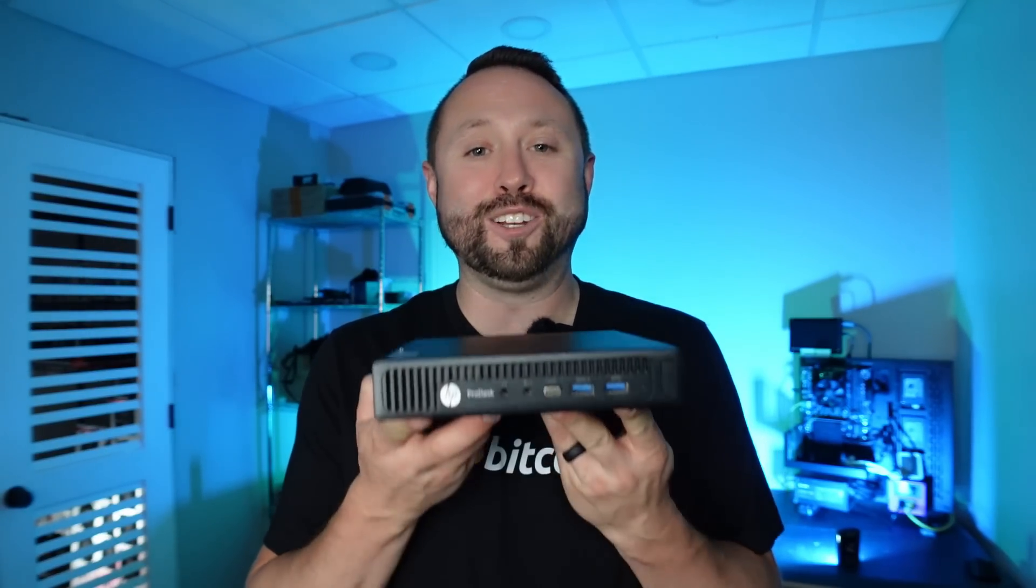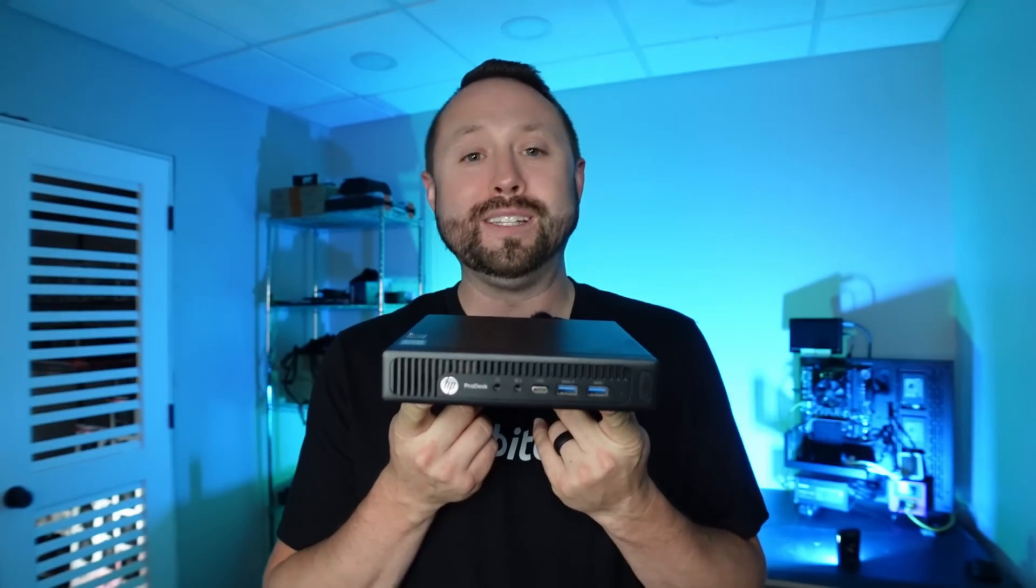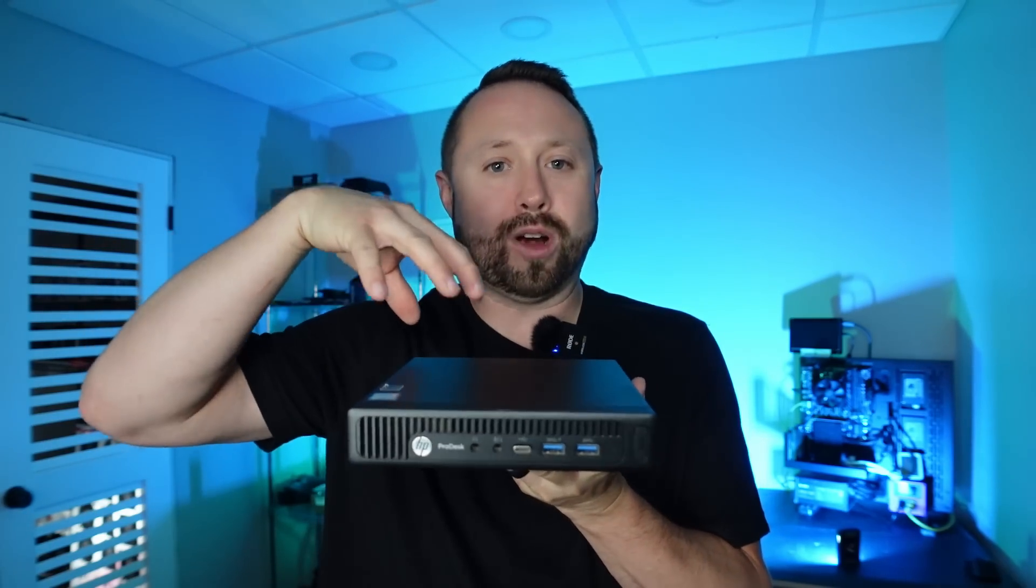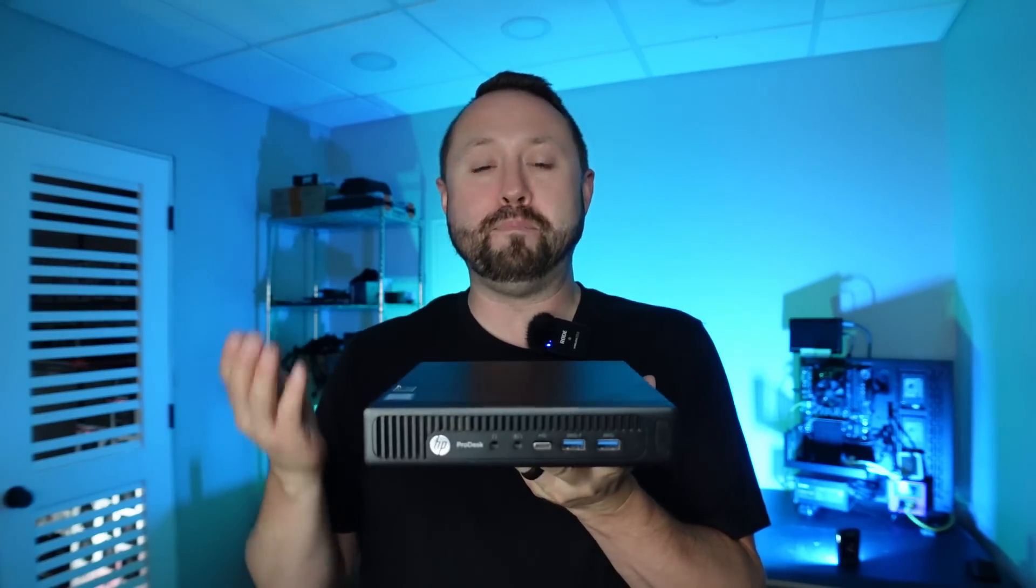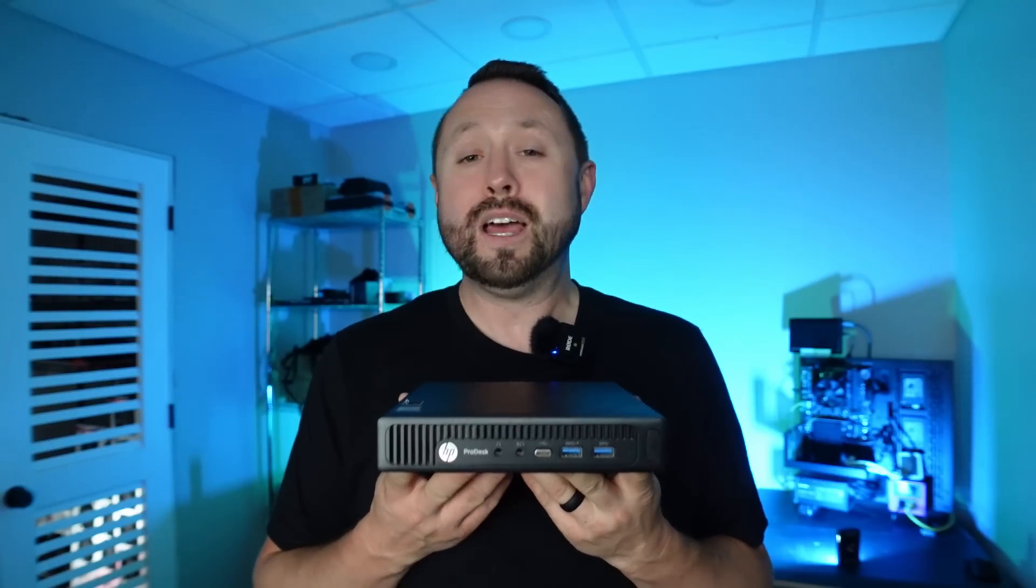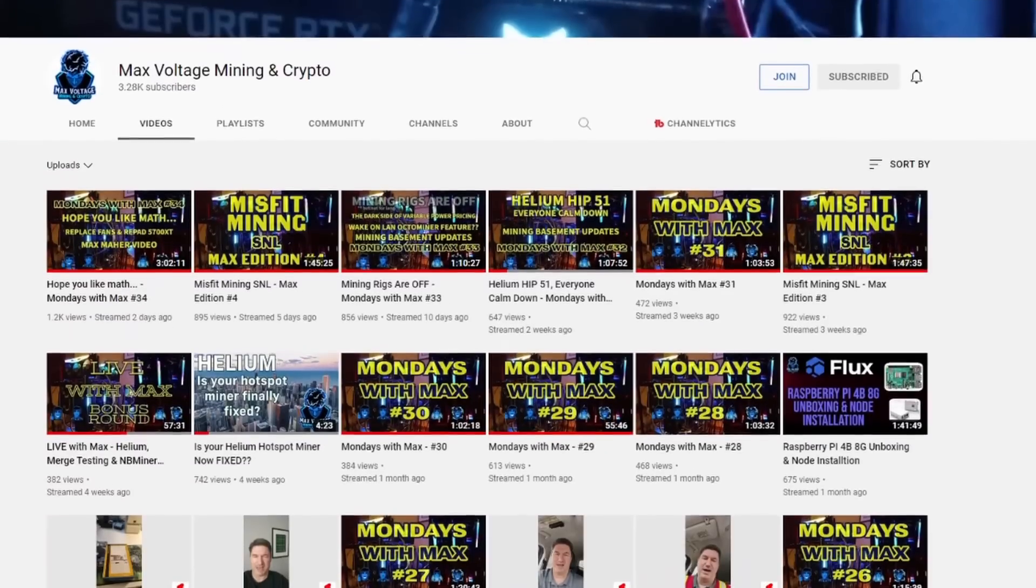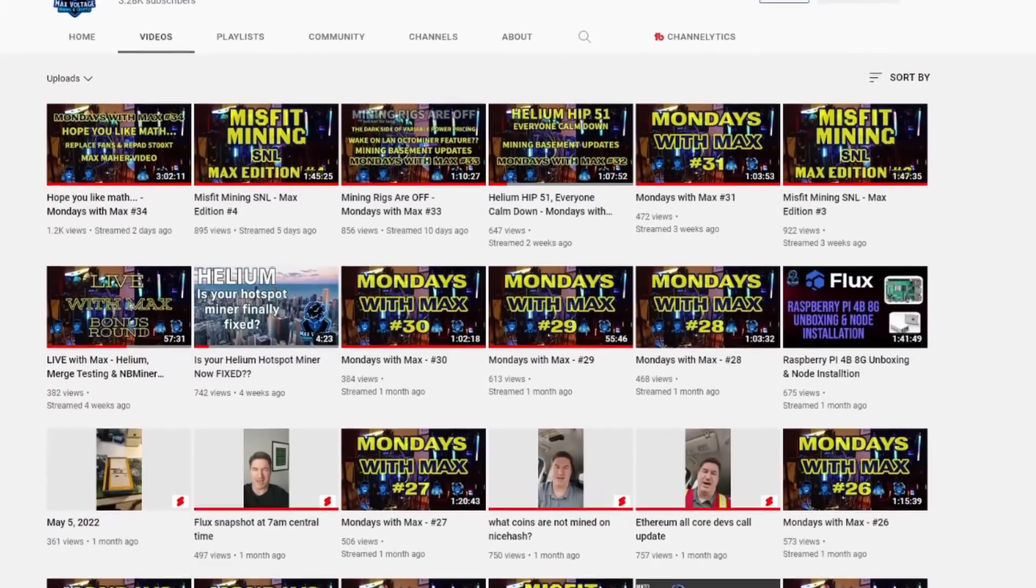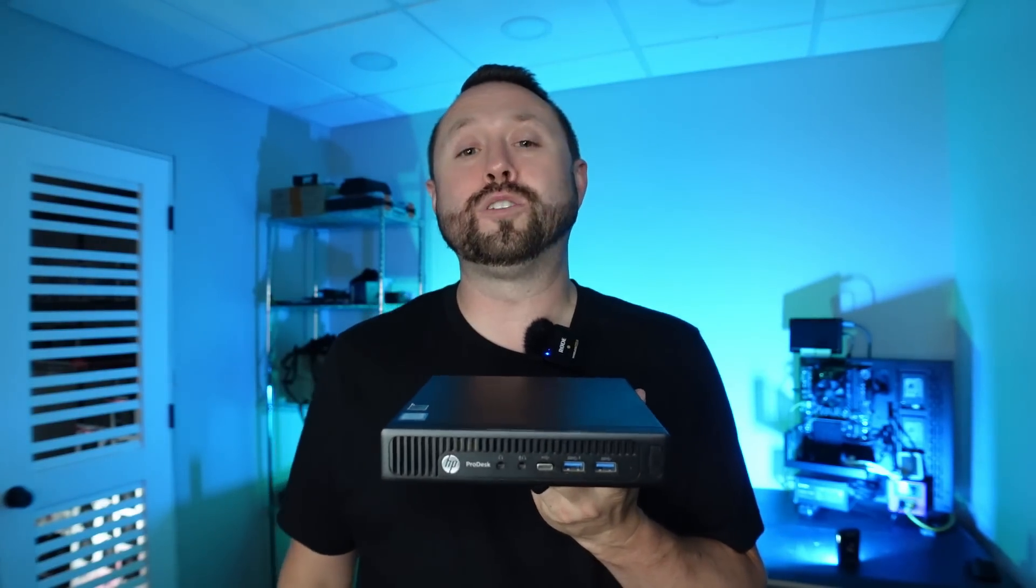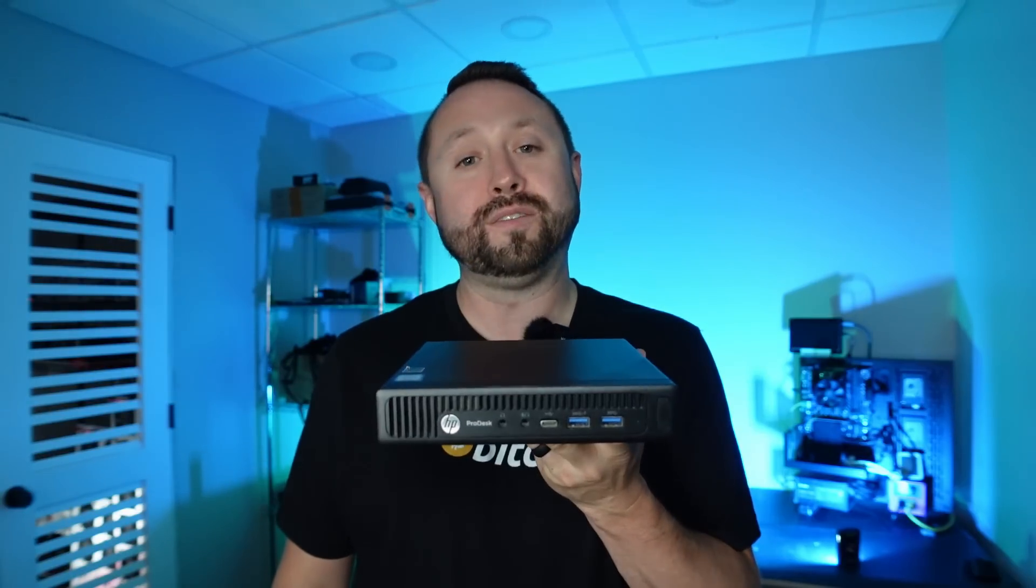What is going on miners, and welcome back to the Hobbyist Miner channel. I am excited to show you guys, here's my Flux node. It's nothing too crazy. This was actually hardware I had sitting around. It's an HP Pro desk, and I went ahead and swapped out the solid-state drive to make it a little bit more beefier, and I gave it a little extra memory, and bam, I got myself a Flux node mining at home. So what I thought would be fun to do in today's video is I went ahead and sat down with Mr. Max Voltage. Many of you guys may know him, and he actually helped me set up the Flux node. I had no clue what I was doing, and I thought, well, let me take what I learned and share it with you guys. So in today's video, we are going to talk about the 10 things I learned setting up my first Flux node.